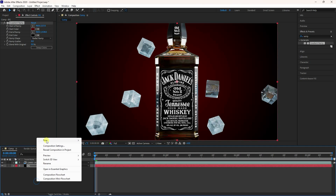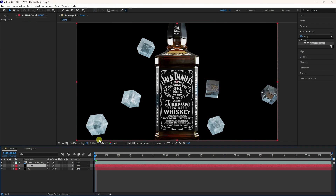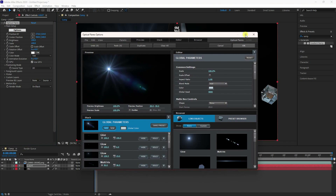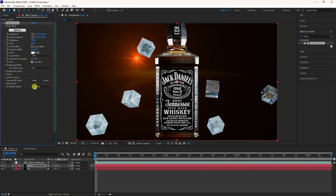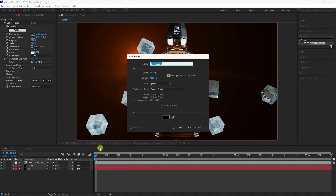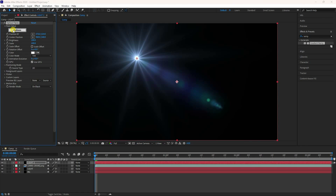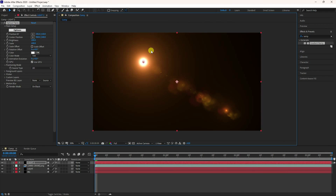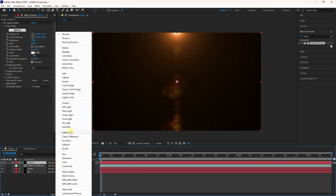Apply an optical flare light. Create a new solid layer called 'light', go to Effect, then Video Copilot Optical Flares. Click on Optical Flares, go to Presets, select a preset, and set brightness to 120. Create a second solid layer 'light 2', apply Optical Flares again, go to Options, change the preset, and apply. Change the layer mode to Add.